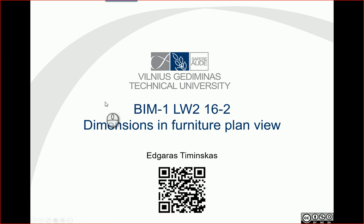Hello, so in this video let's put some dimensions in furniture plan views.